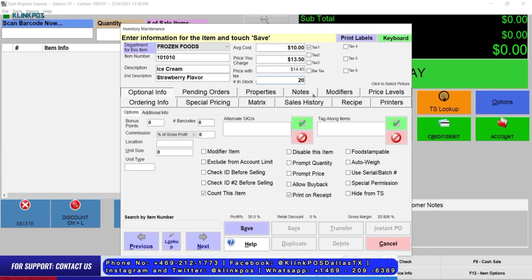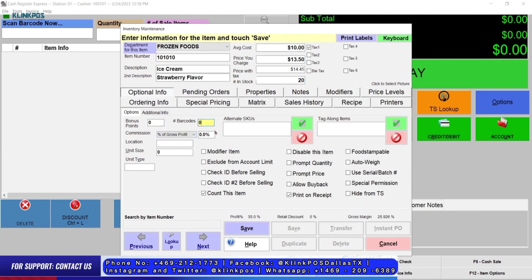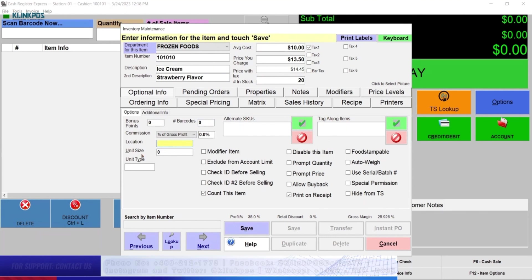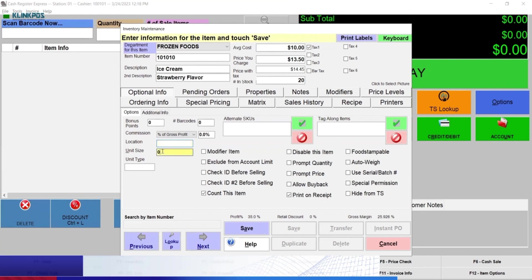You will enter how many stocks you have for the item. There are also additional information fields that you can add, like bonus point, commission, location, alternate SKU use, tag along items, unit score, and unit type.